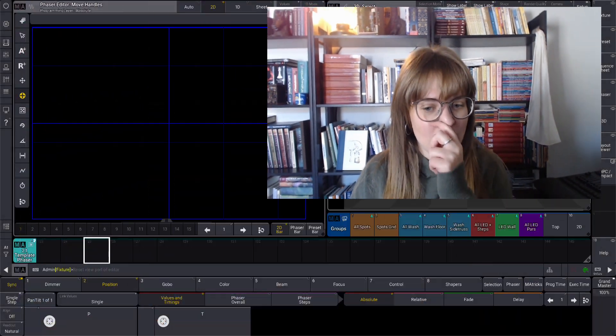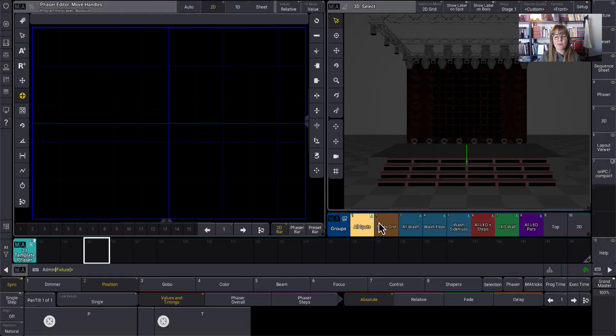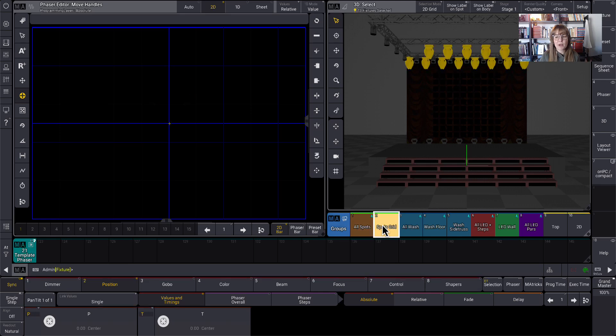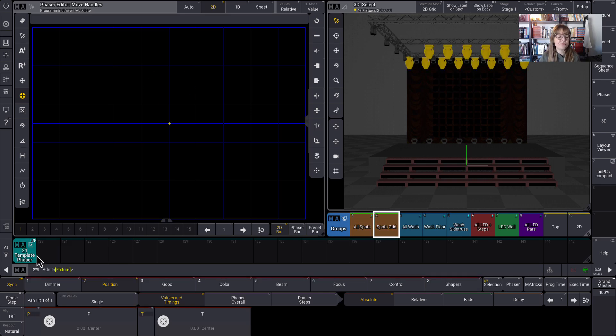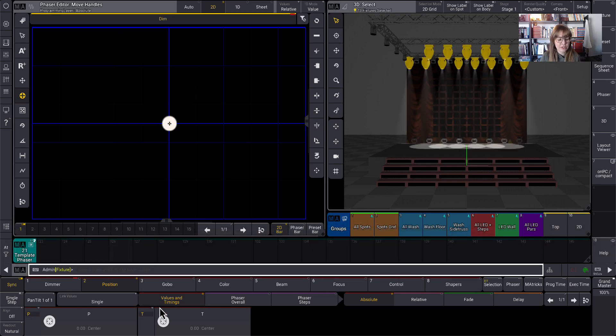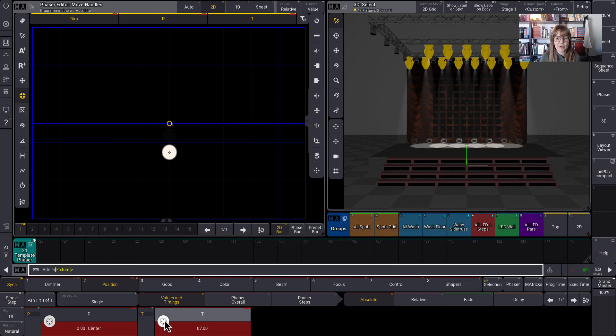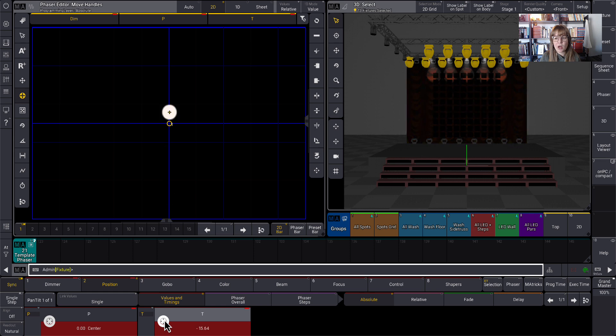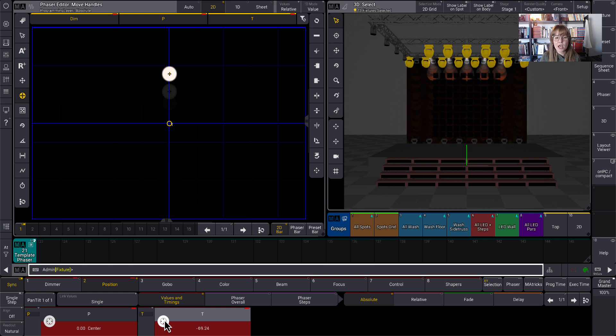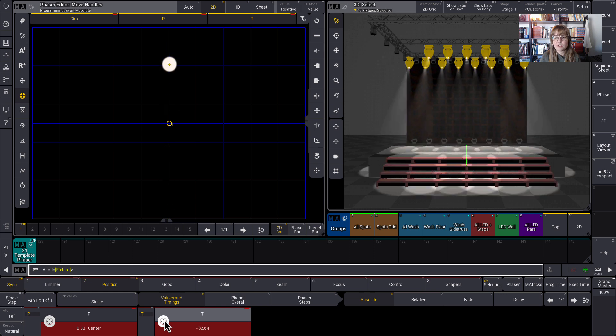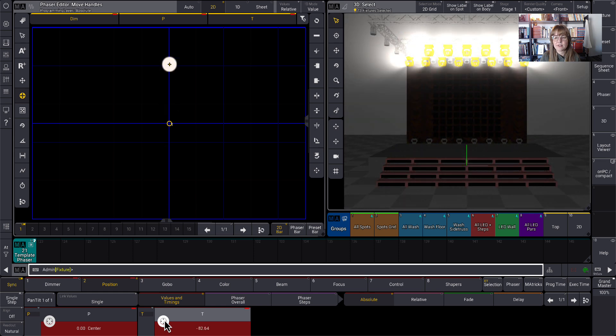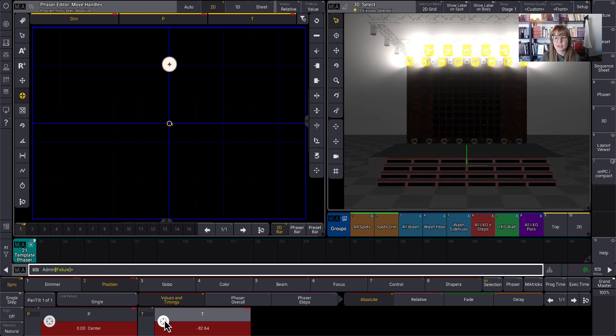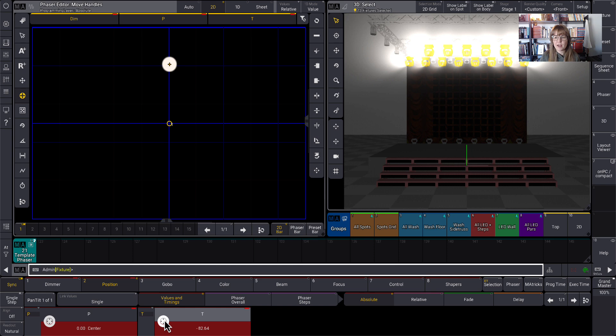Okay, so in the software I'm going to start by grabbing my spots graded group and I'm going to put them at full and I'm going to tilt them all the way up to the sky. So this is going to be the top of my effect here.